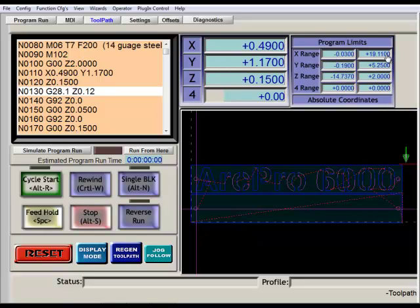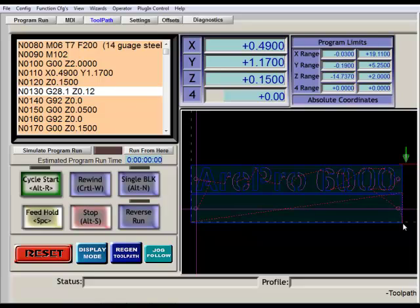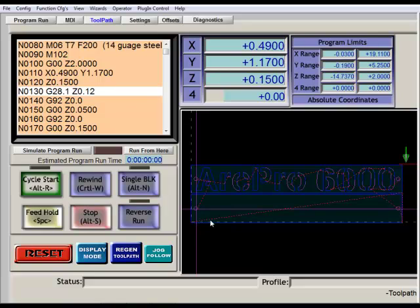A lot of times what I'll do is go to this window and this shows me the program limits. This is going to show me how far the X and Y axes are going to move, positive and negative. So from the start position over here, it's showing me the X is going to move 19.1 inches over to this side of the cut, and the Y axis will move a maximum of 5.25 inches from this side of the cut. So with my piece of material on there, I can then measure the plate compared to these measurements, and I'll know whether or not my part is going to cut out correctly or if the torch is going to run off the edge of the plate before it's finished cutting.